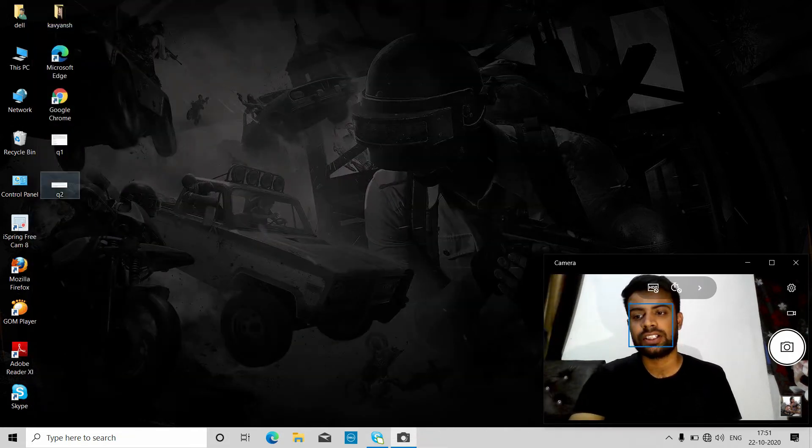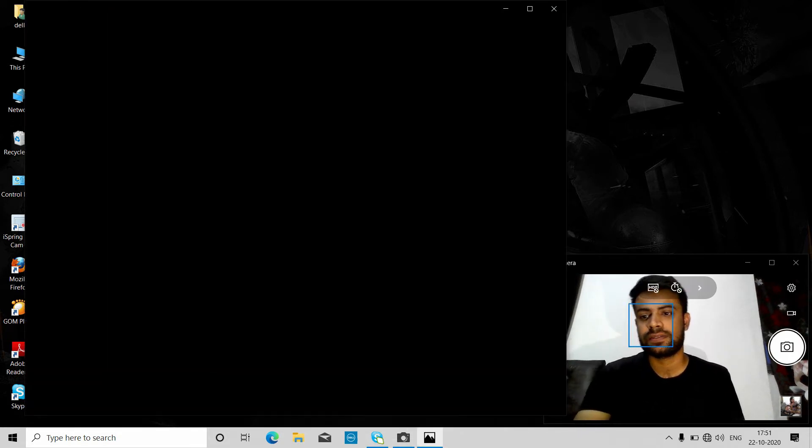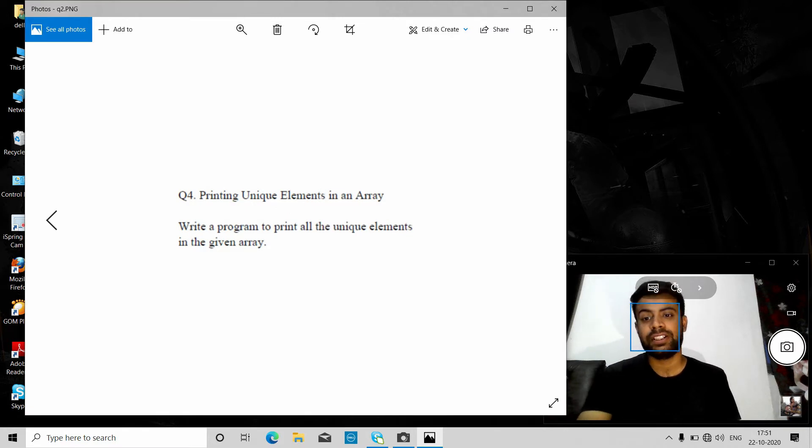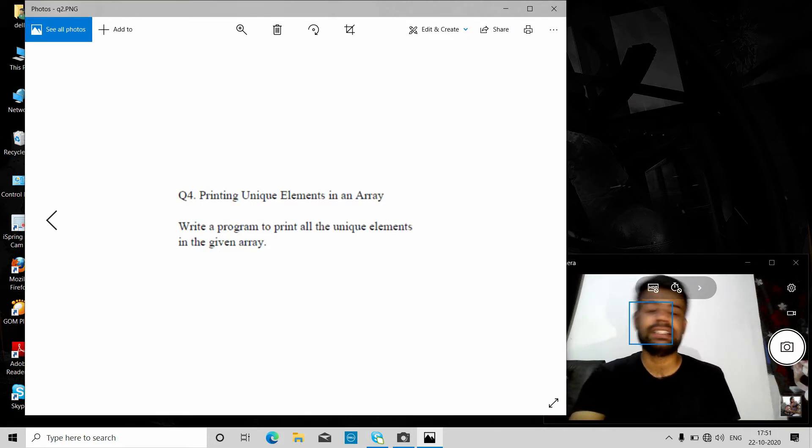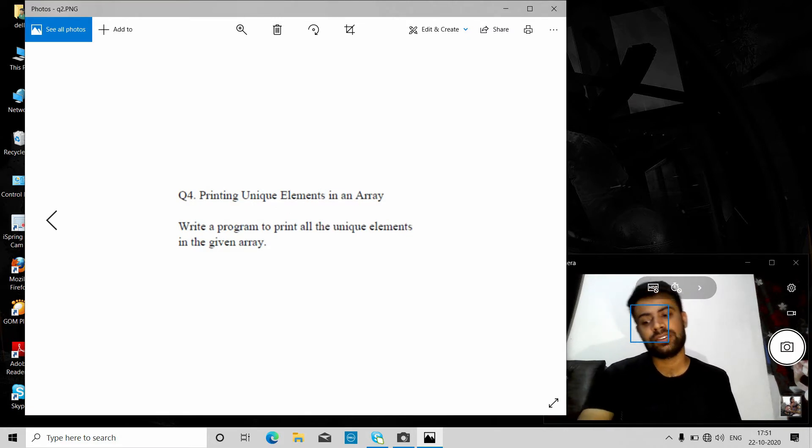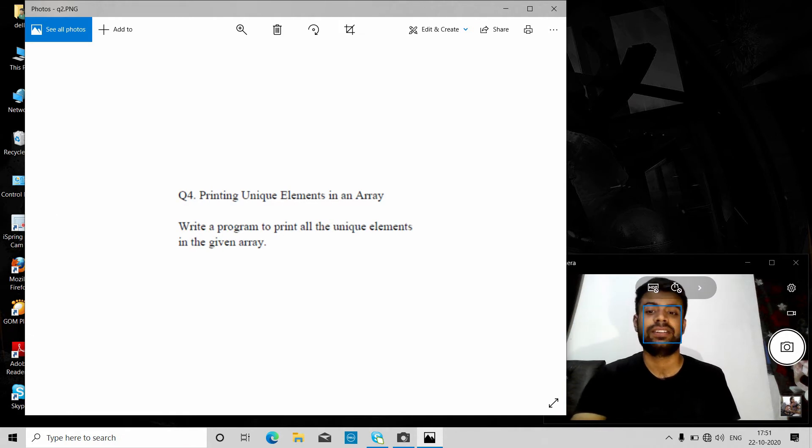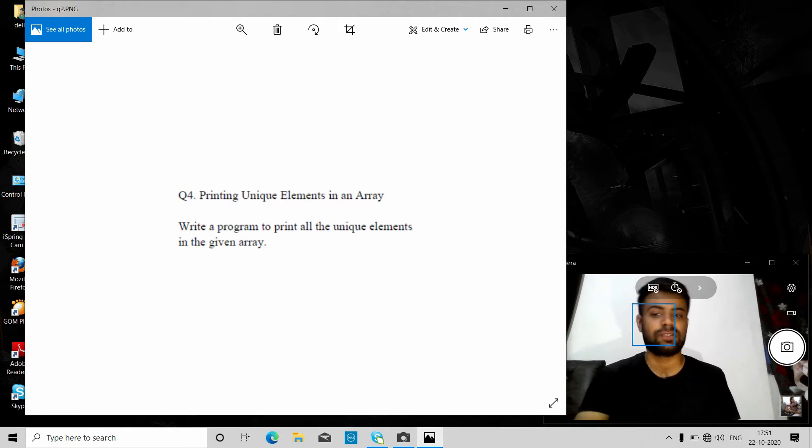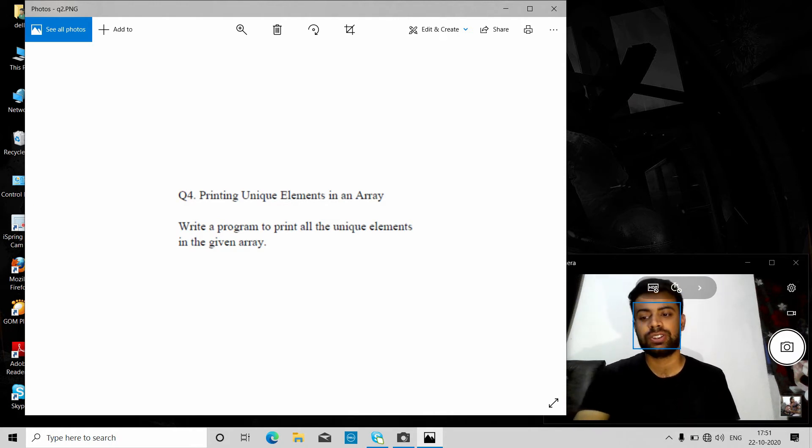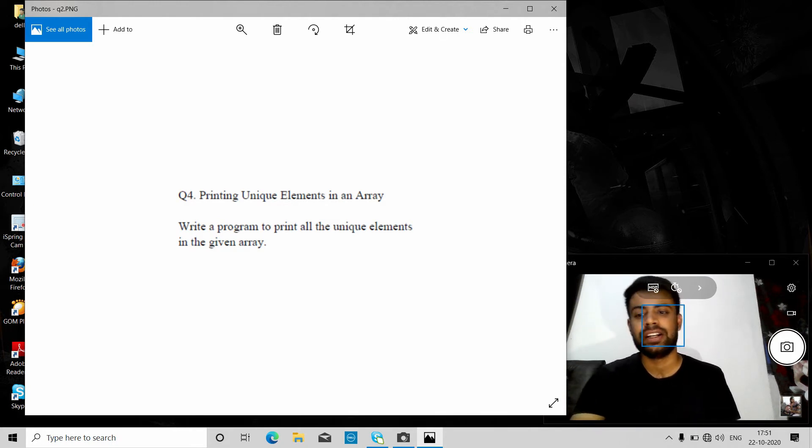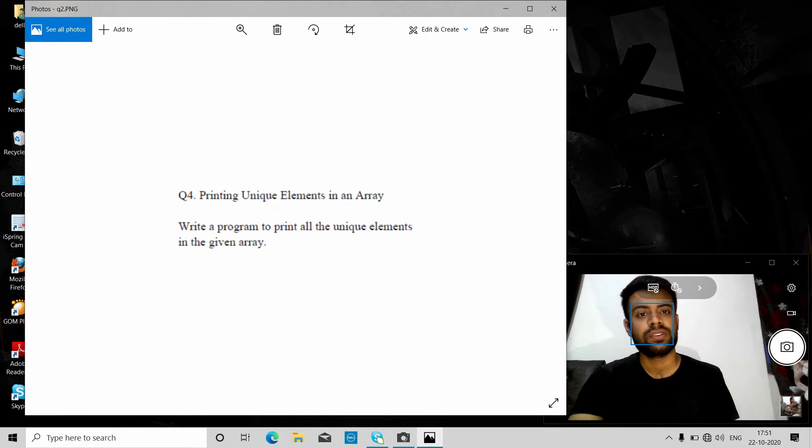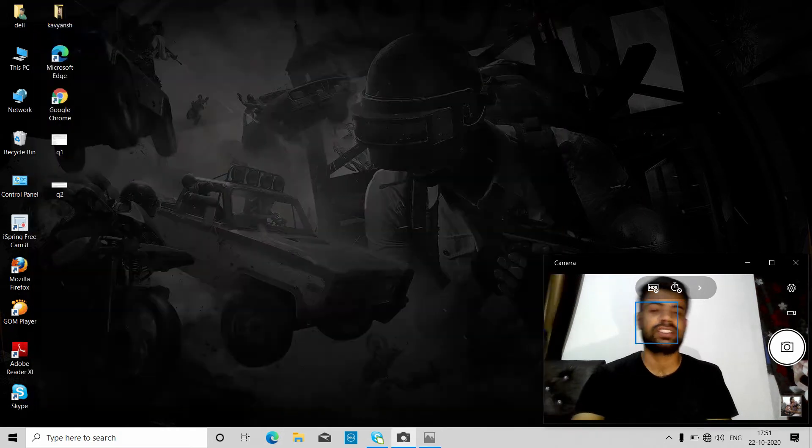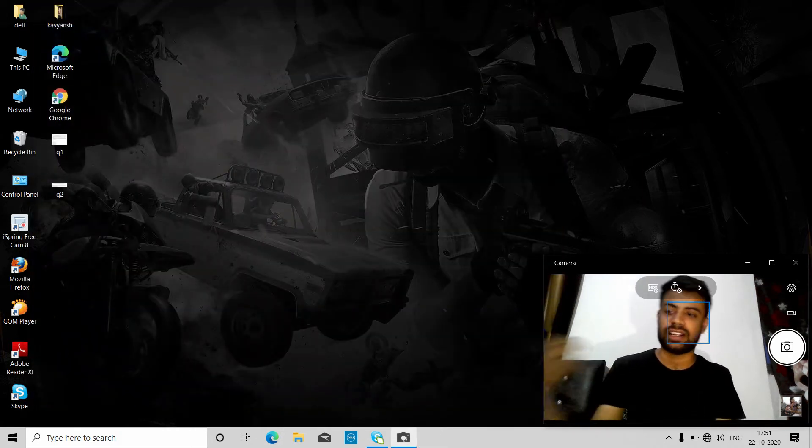Our second question is we have to print unique elements in an array. Unique means not duplicate—the number which has come only once in an array, we have to print that number. These two questions were asked in TCS NQT 2019. Without wasting any time, let's get started.